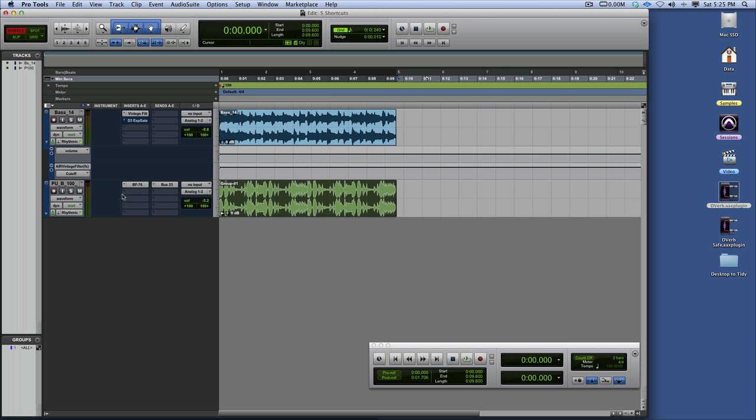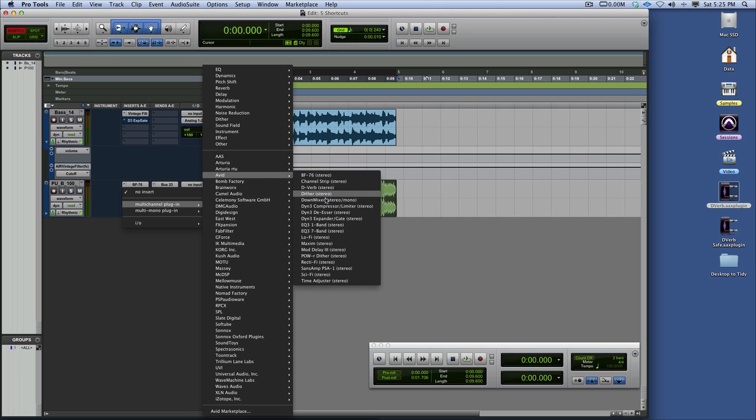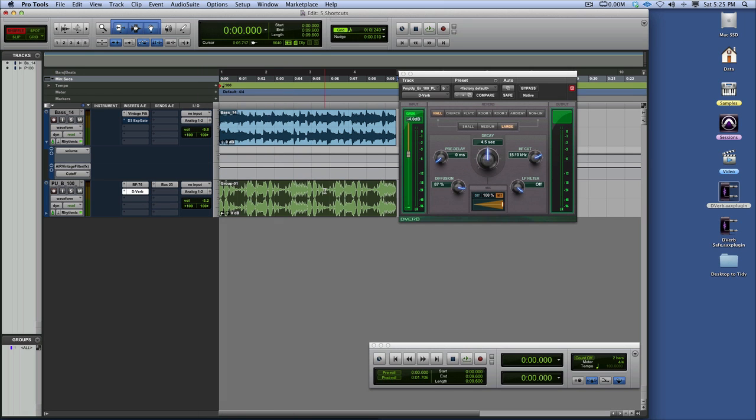So there we've got Pro Tools open again now. So let's go. Multi-channel plugin. Avid. D-Verb. And there we have a PIMP plugin.